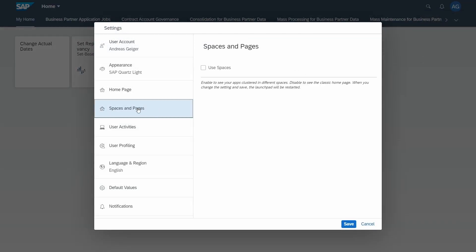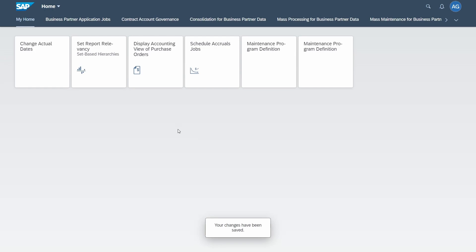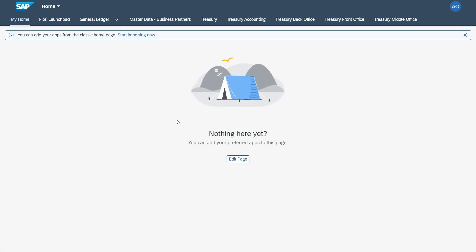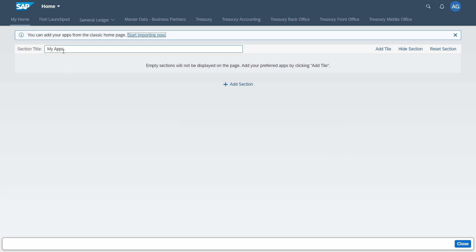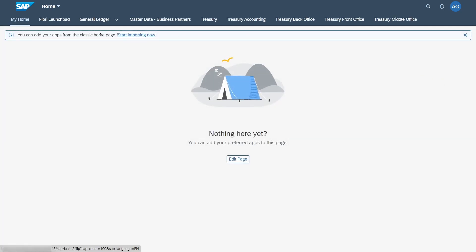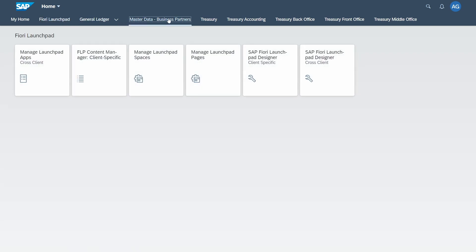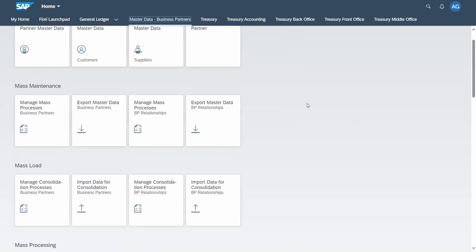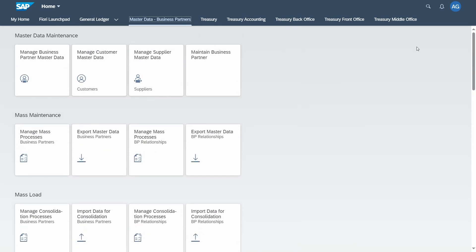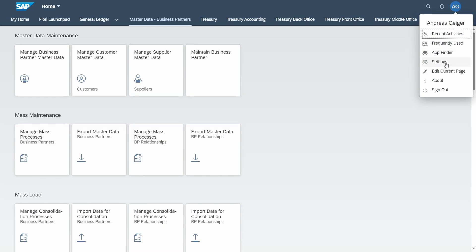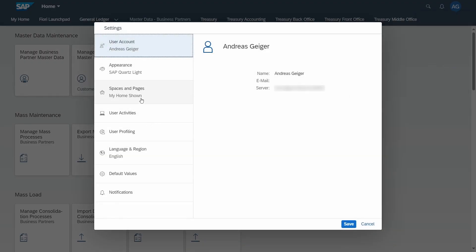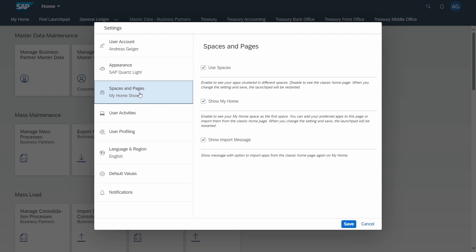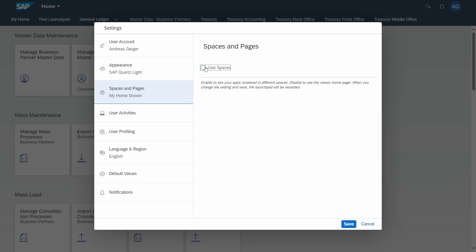Then within spaces and pages. Spaces are also a nice technical opportunity to group some links to one area. If you for example select space and click on save, then here right now you see directly the changes. Here you can edit the page and add a section. And you can see that right now not all the groups are being shown but the space itself, so the area that belongs together. If you go into settings and then spaces and pages, you can also set up if you would like to show my home or if you also would like to show the import message.